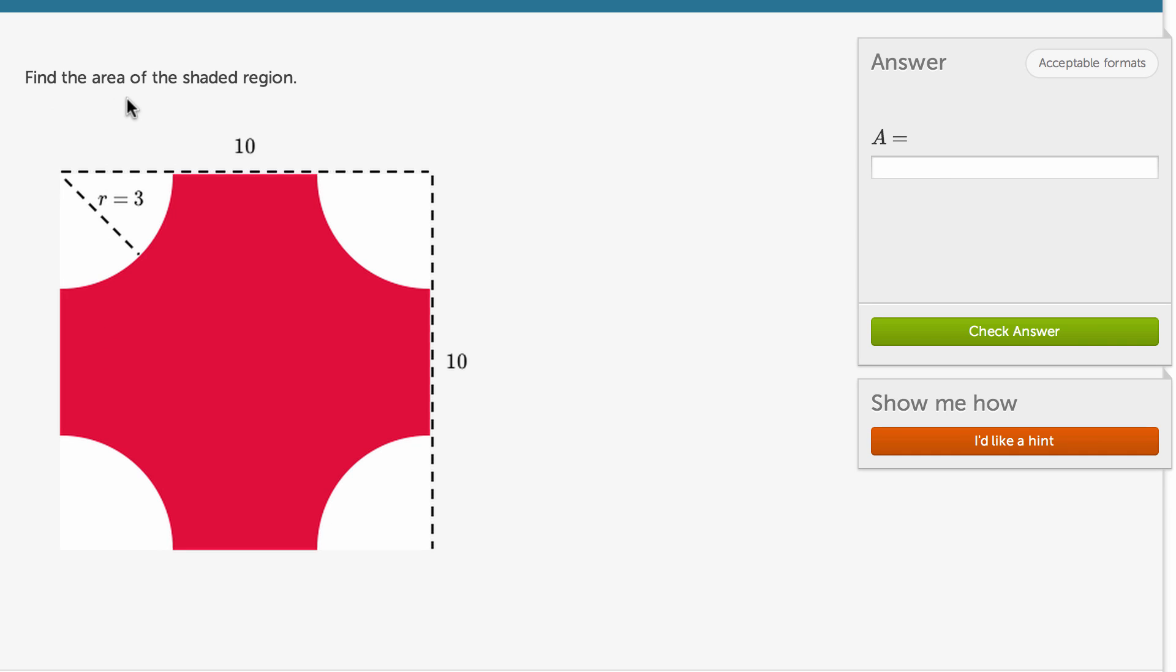We're asked to find the area of the shaded region, so the area of this red shaded region. So this is interesting. This is almost a 10 by 10 square, except we have these quarter circles that are cut out.